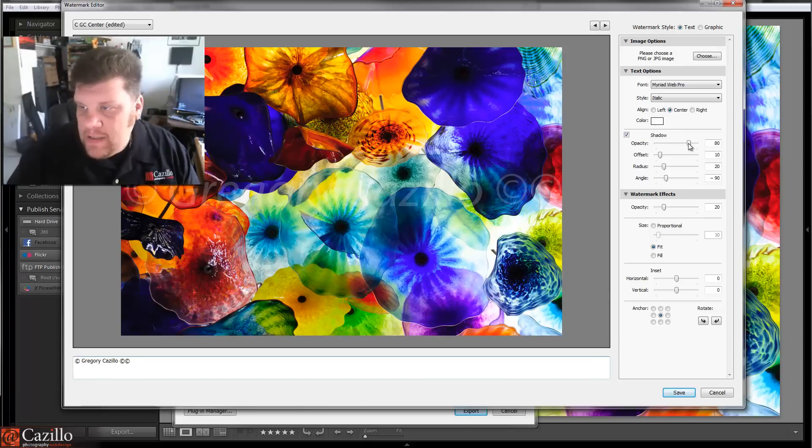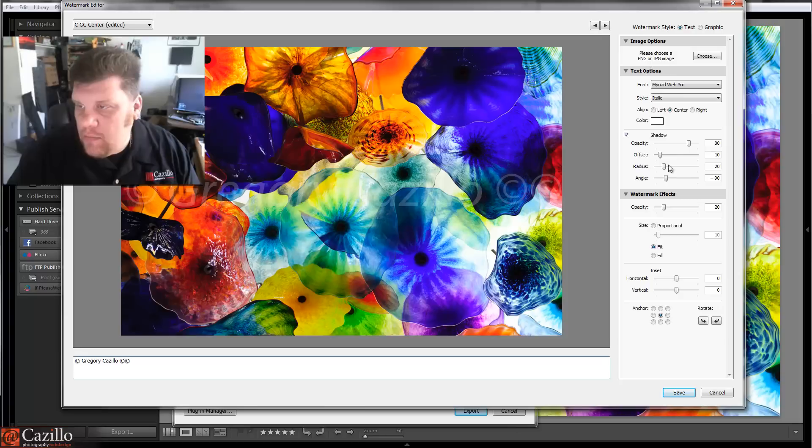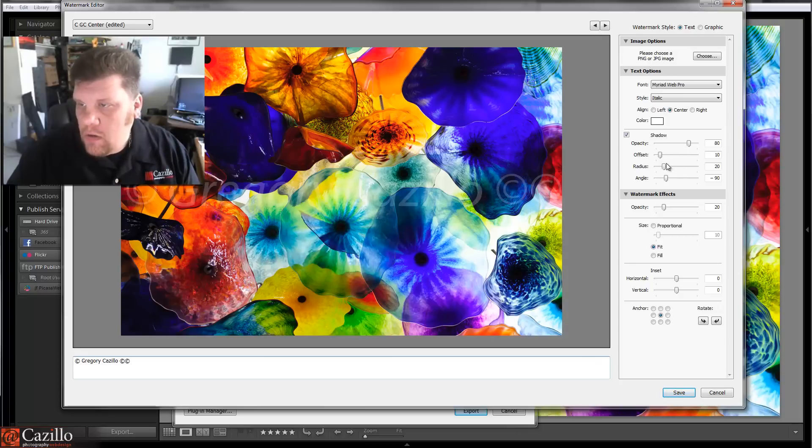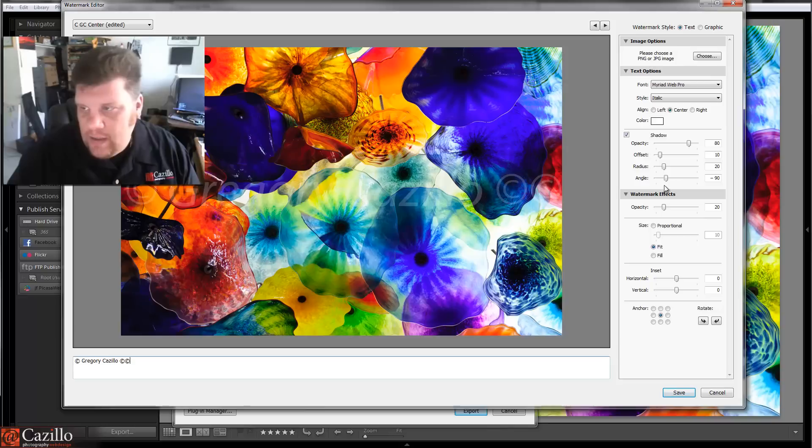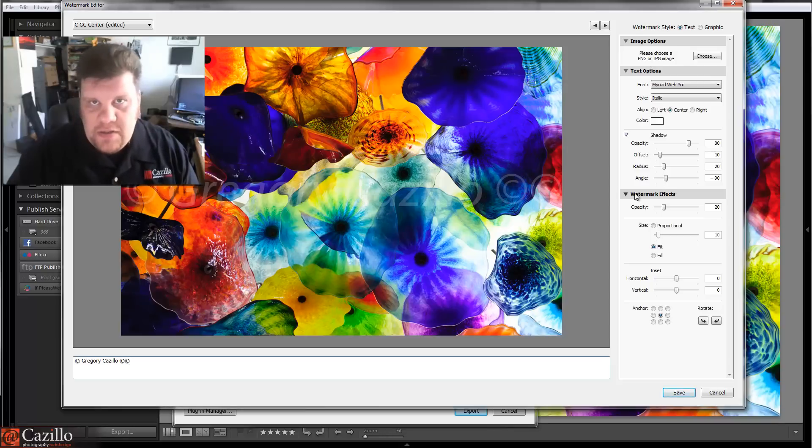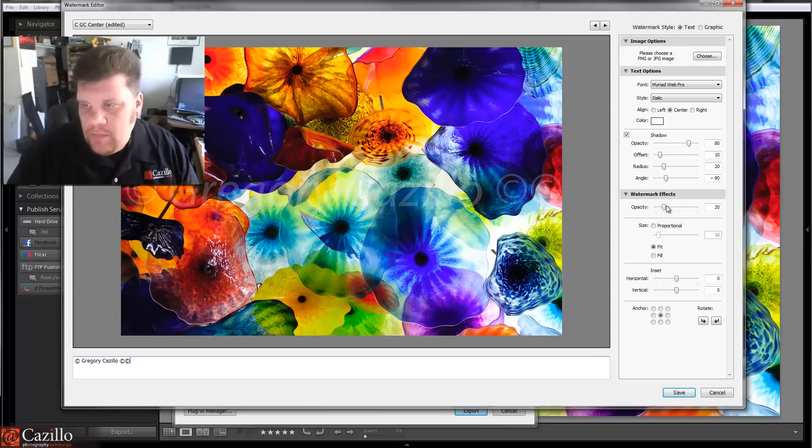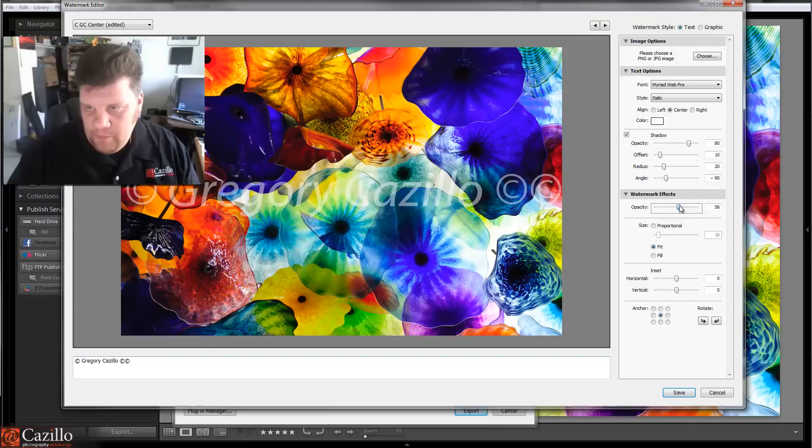Now, shadow offset radius and angle, that just lets you stylize it a little bit. Not really a big deal because this is just the big, bad watermark. I'm not really trying to make this look good.